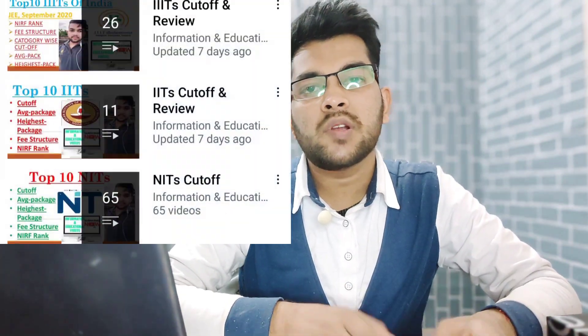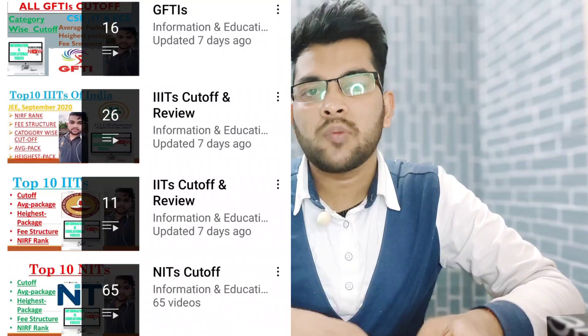I will regularly provide information for female candidates and home-state students as well. In this video I'm covering cutoffs for male candidates and other-state students. I have already provided cutoff information for last year's JEE — you can check those by going to my channel playlist where different playlists are available. If you're new to my channel, please subscribe.